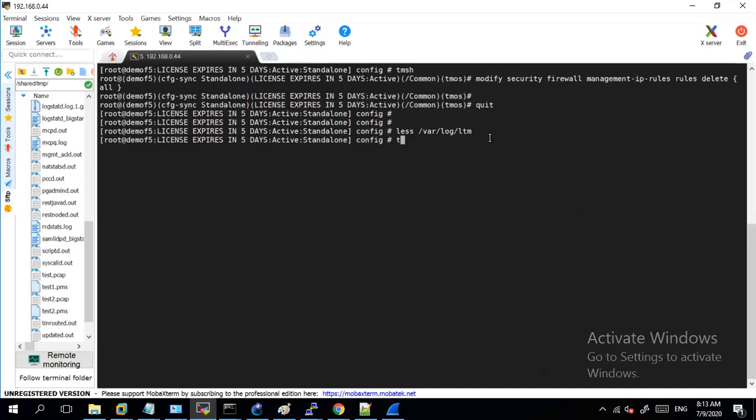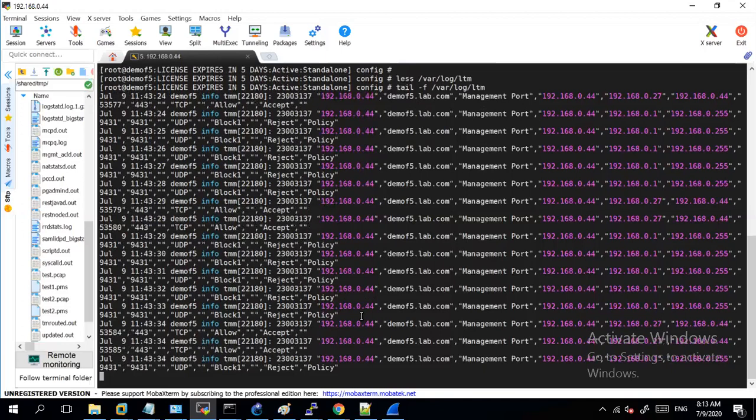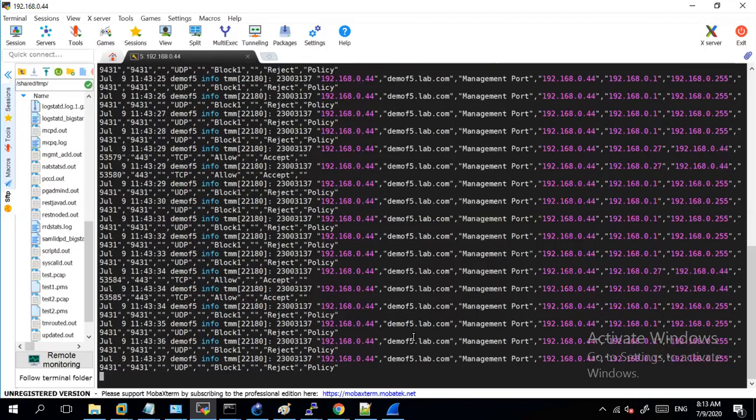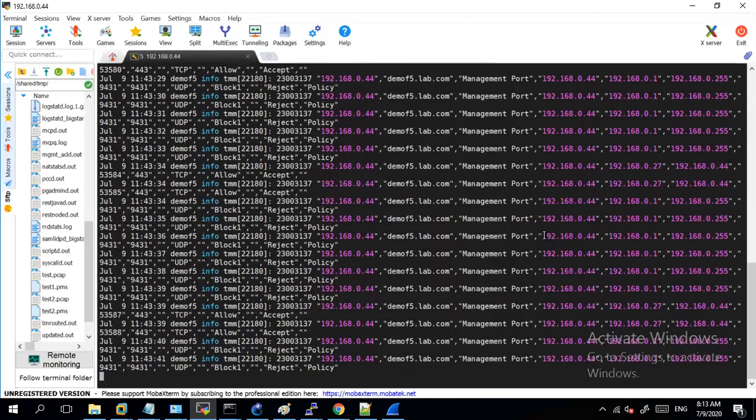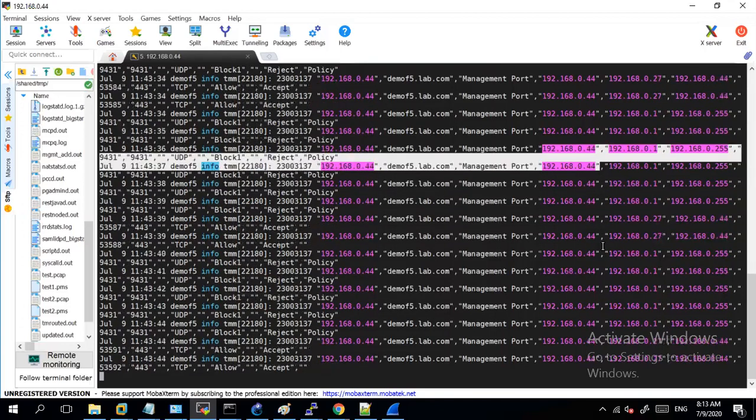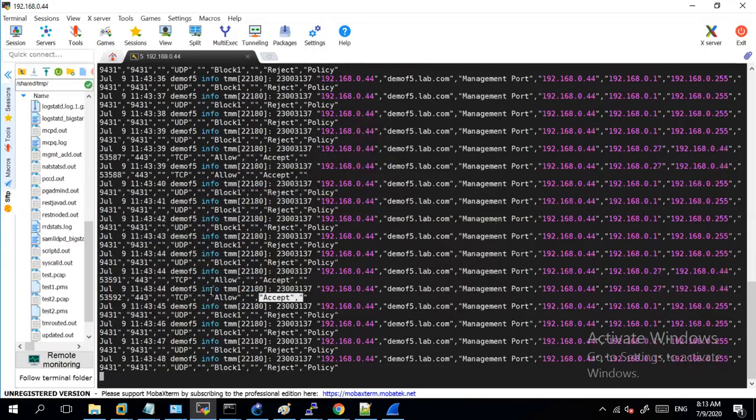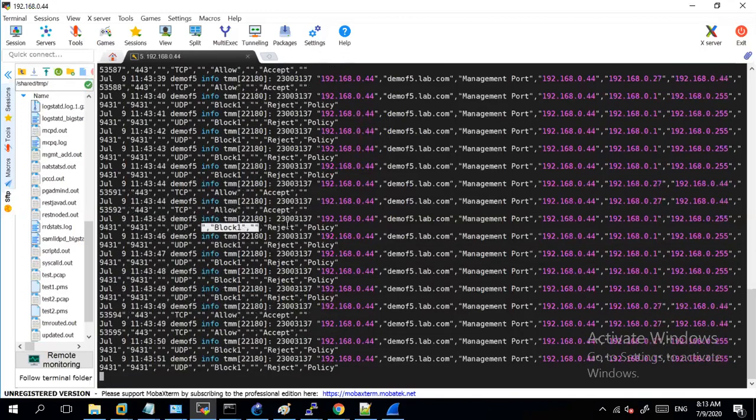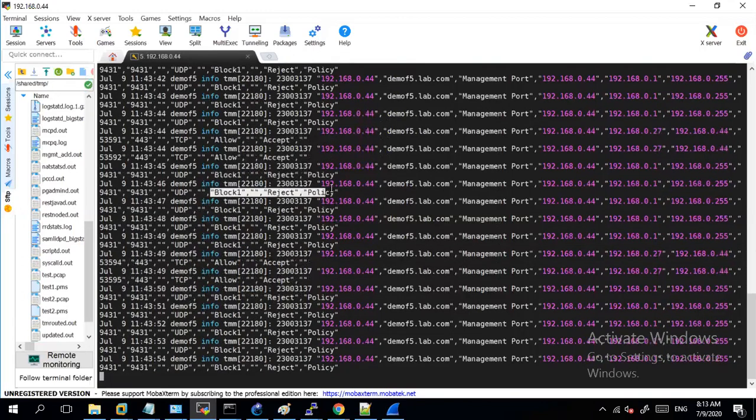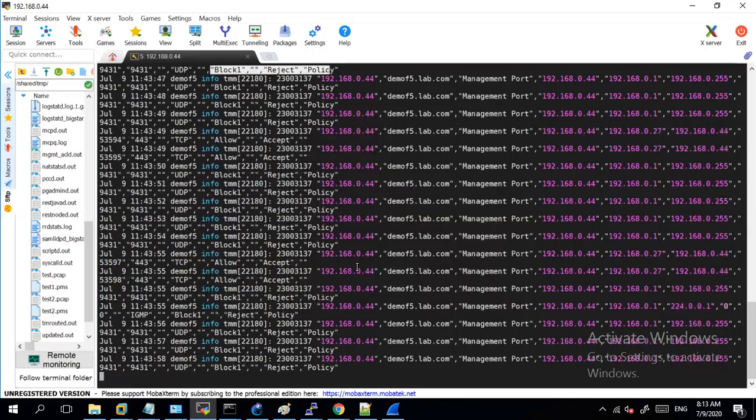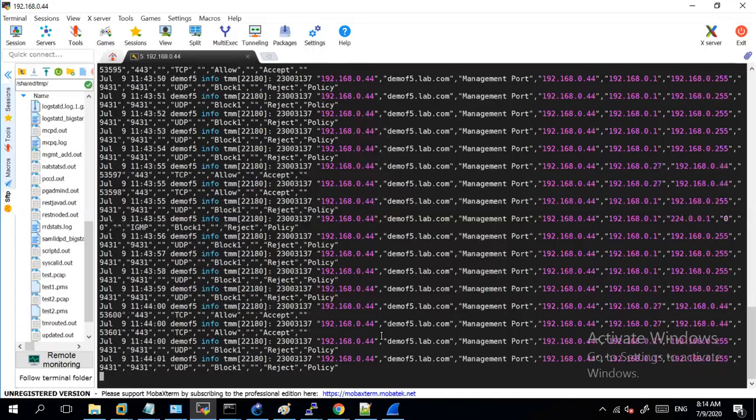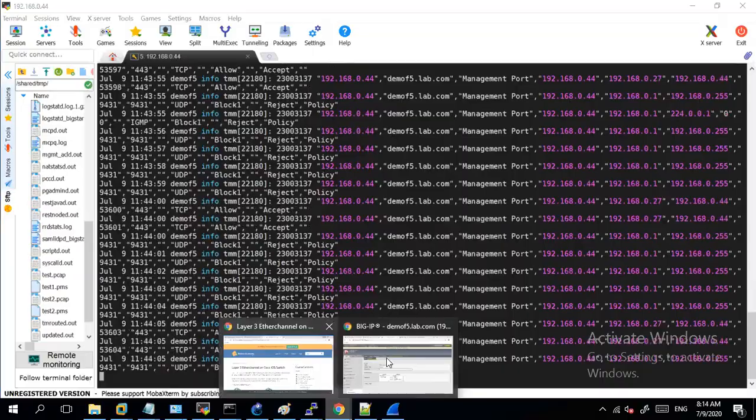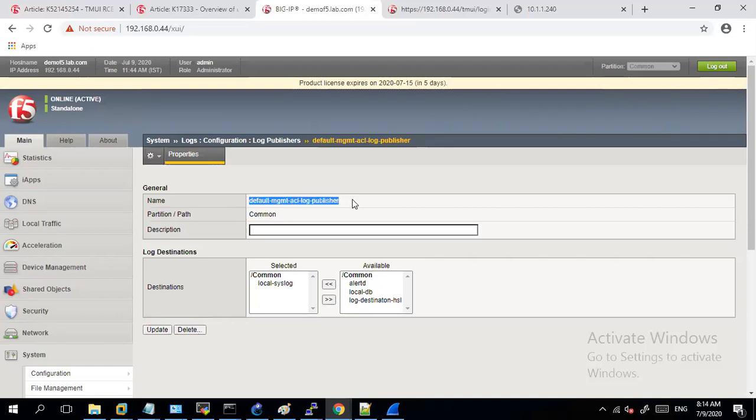With this being allowed if you try to monitor your var log LTM, let me do a tail, you can see the attempts from the source IP being accessed to my F5 and everything which is allowed will be shown as allow, or if it is to be blocked then block reject policy. So all these logs you can monitor in your var log LTM, but provided that if you enable it you need to make sure that this local syslog is selected in your default management ACL log publisher.